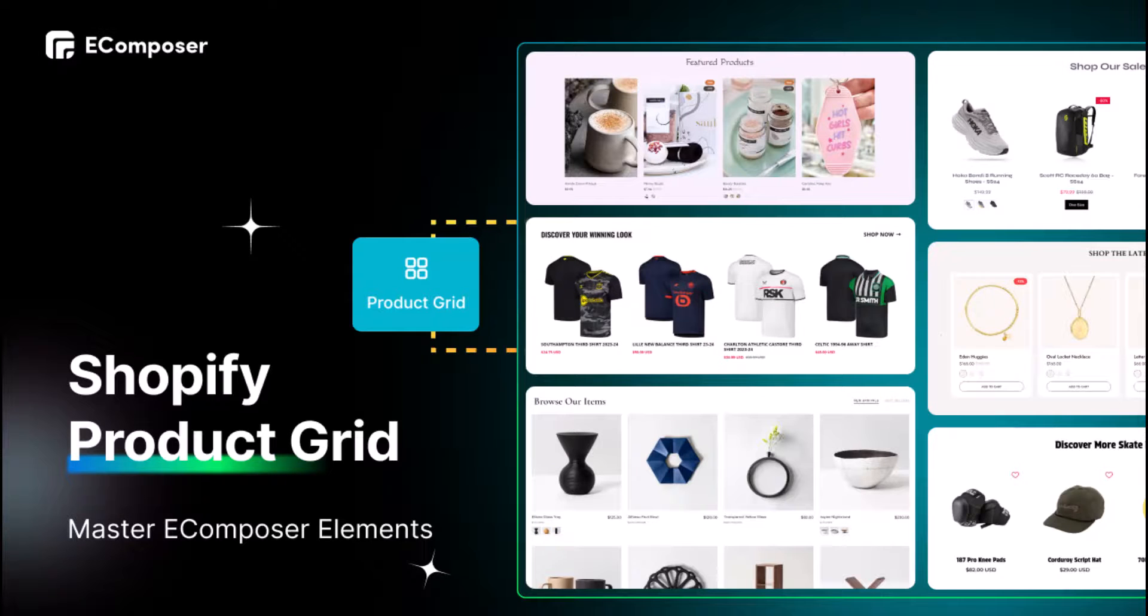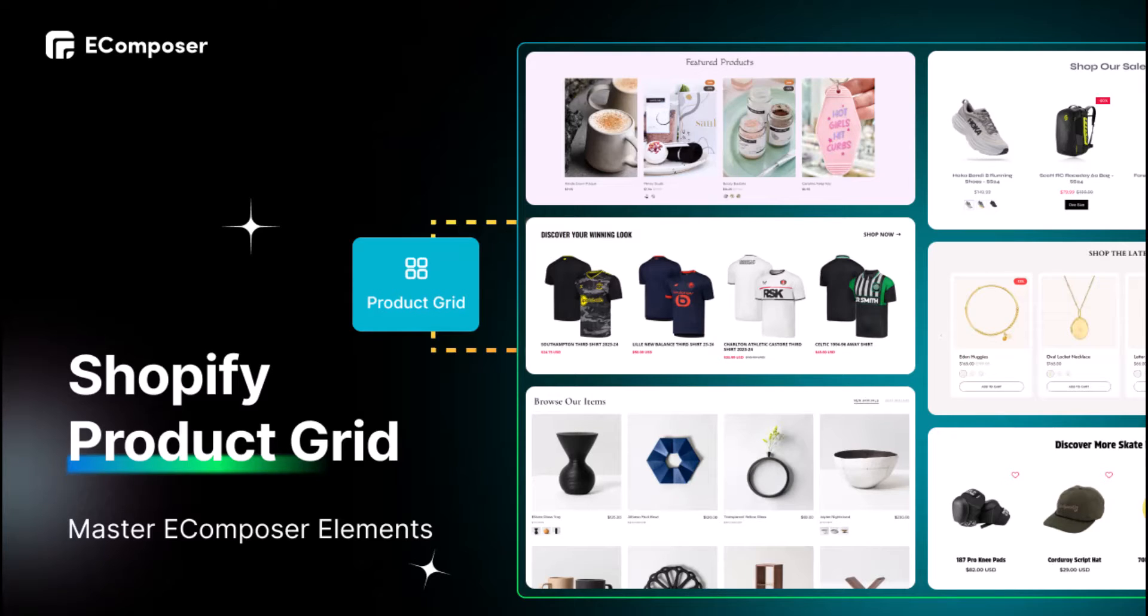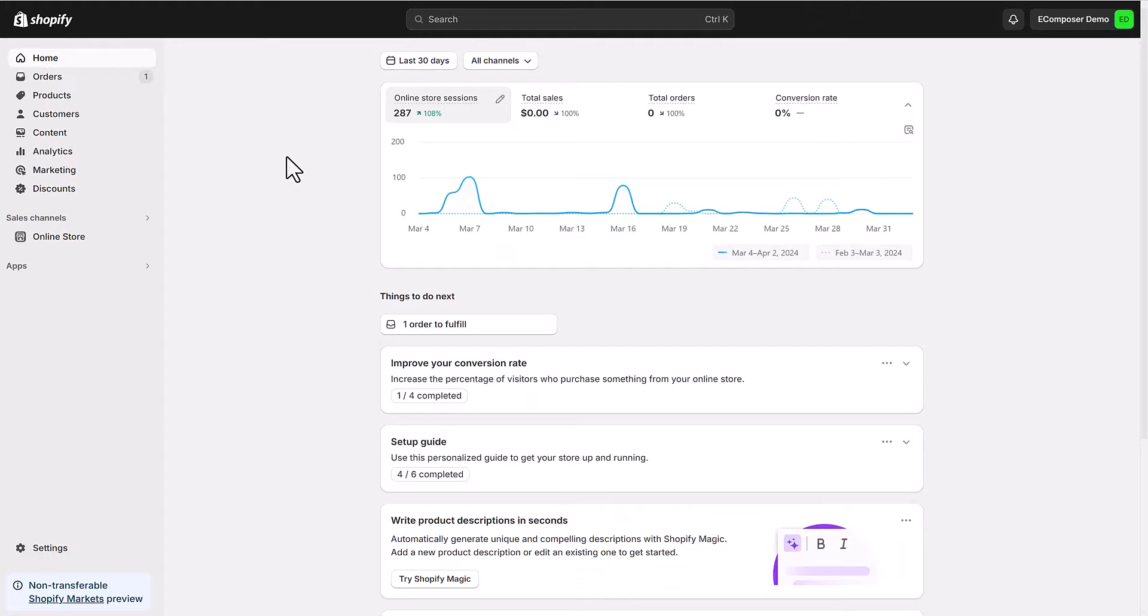Hey everyone and welcome to our Ecomposer channel. Today we're exploring one of my favorite tools for Shopify store owners, Ecomposer's product grid element. So how do you set up a stunning product grid by Ecomposer? Keep watching this video.